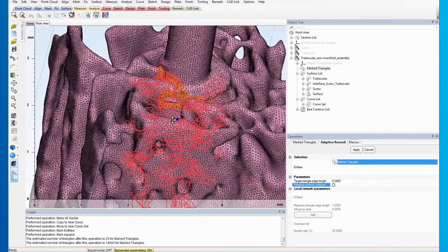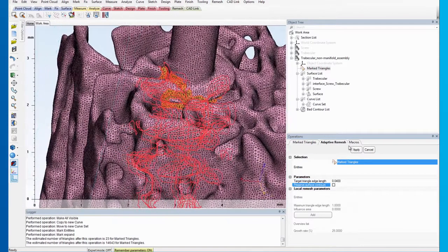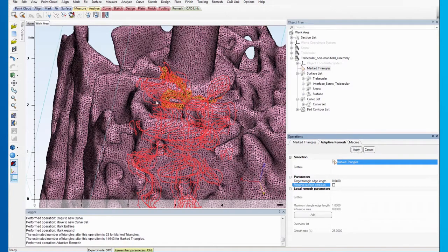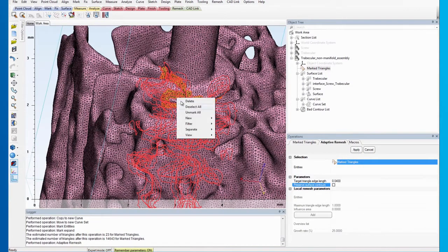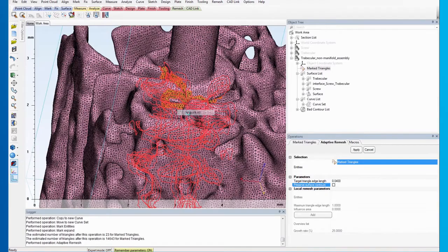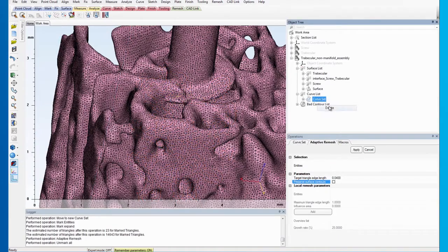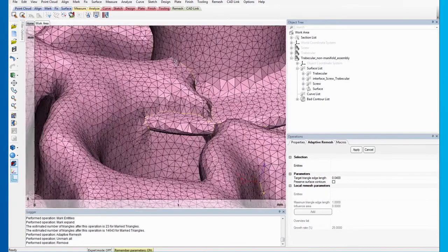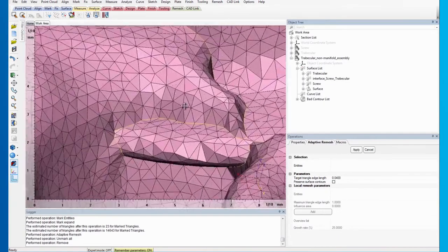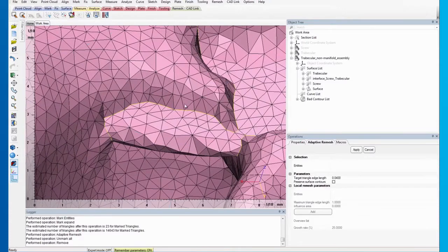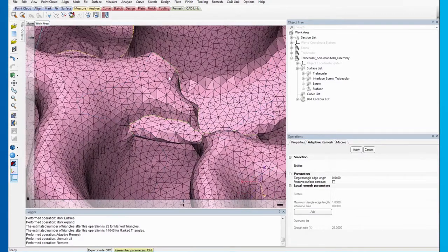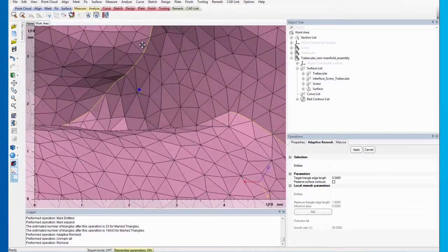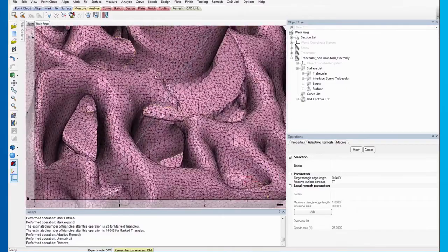Make sure that the marked triangles are selected as entities and set the target triangle edge length to 0.04 mm. Uncheck the Preserve Surface Contours option. After remeshing, right-click the work area to select Unmark All and proceed to delete the curve set from the object tree. Now, you will see that the triangles are much more regular and uniform across the bed contours.